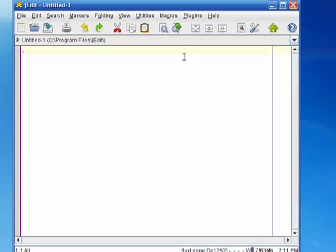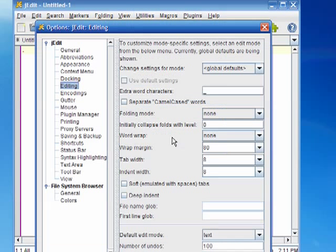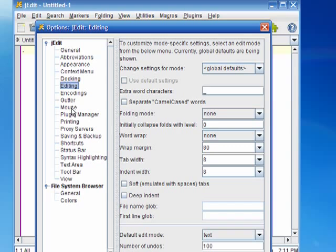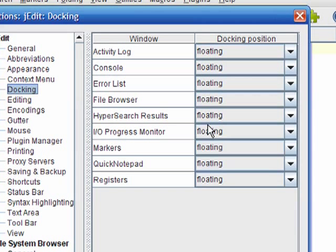So to do that I'll go to the global options screen. I can do that by either clicking on this icon here or I can go to the utilities menu and choose global options. In here I'll click on docking. And here I can choose which plugin I'd like docked into which area. So I'll choose under the console plugin I'll choose to dock it on the bottom. And I also like to dock the file browser on the right. So I'll choose those two and click OK.